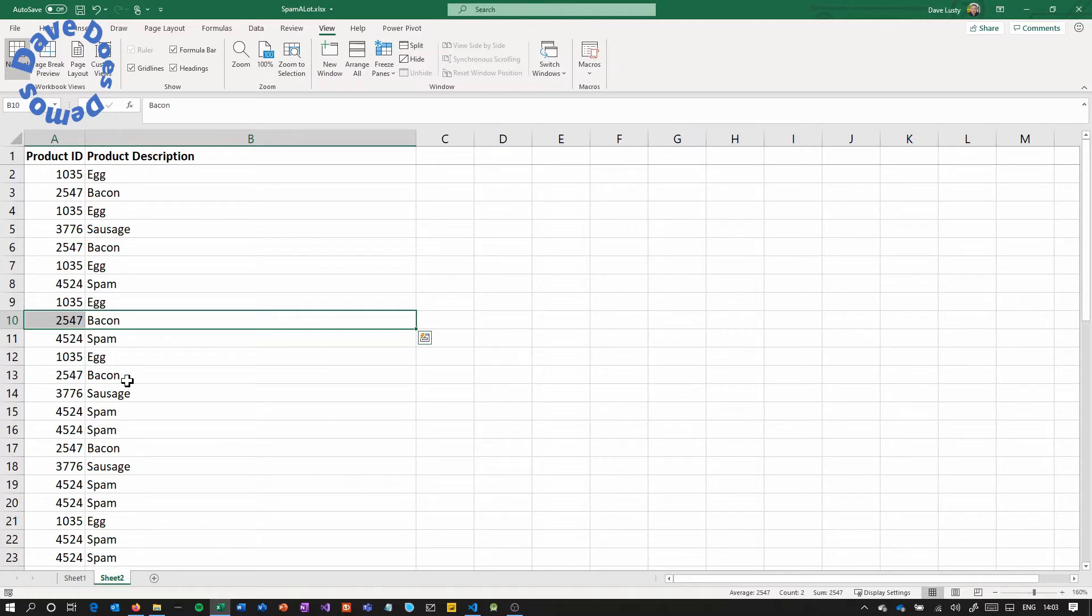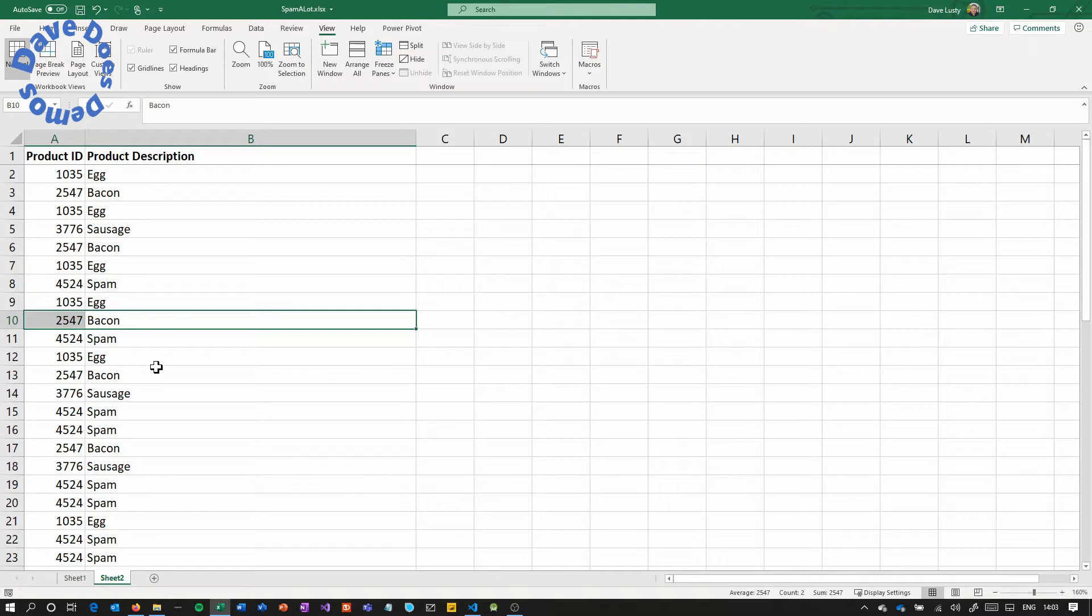We want that to be consistent throughout so that we can then do some kind of report later to show how many eggs we sold, how many bacon, how many spam. So that's what we use the spreadsheet for.